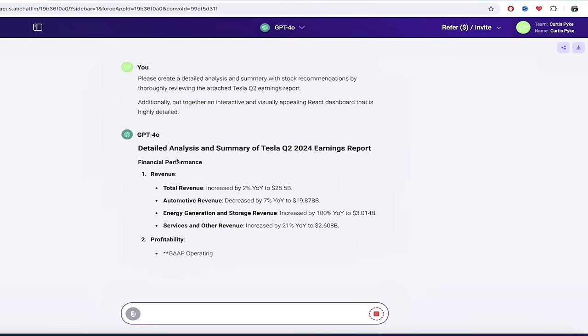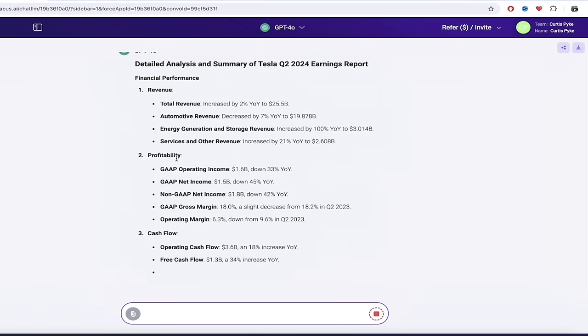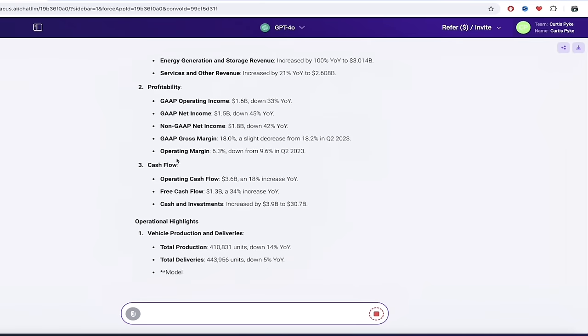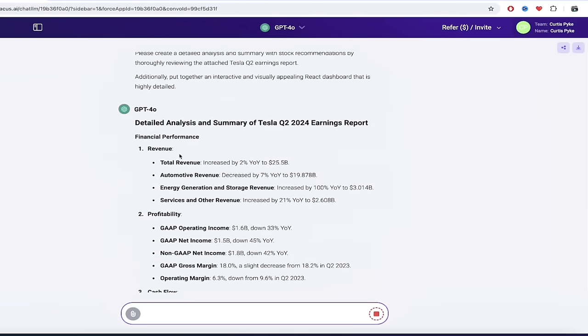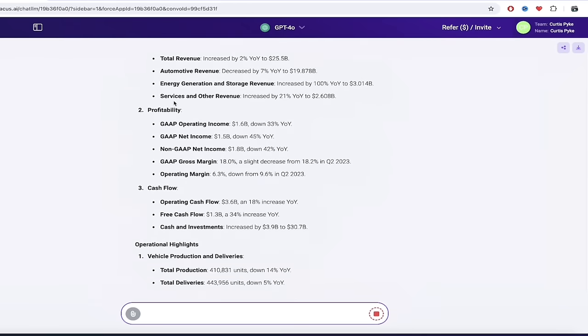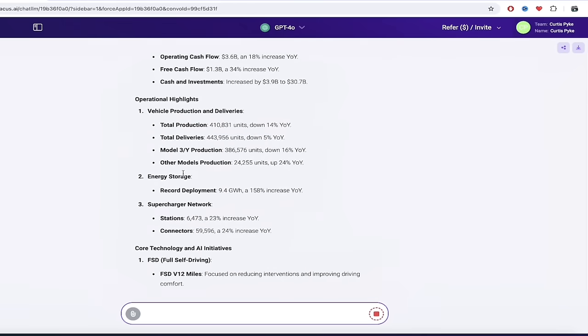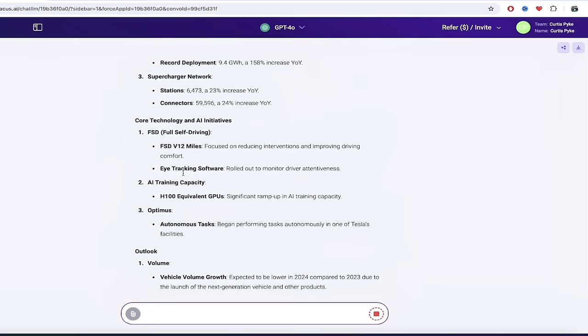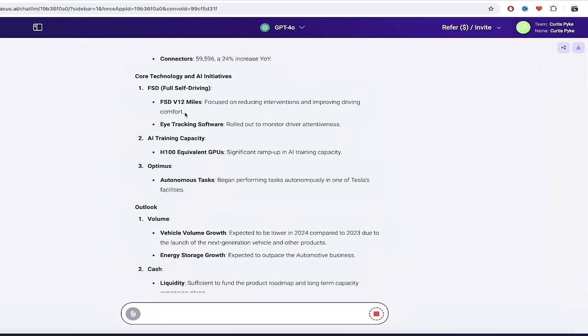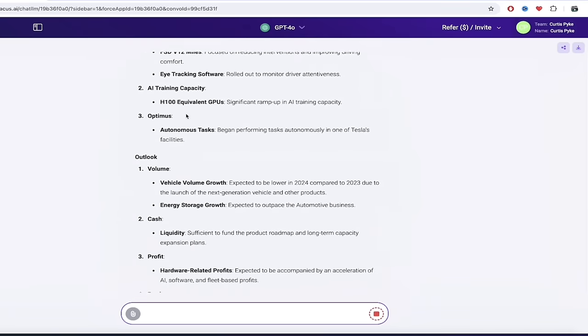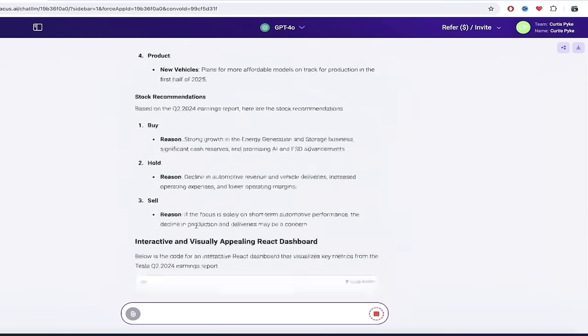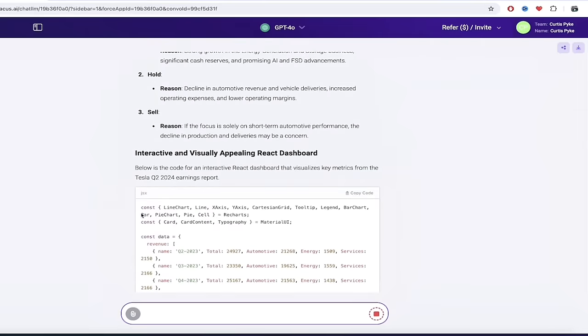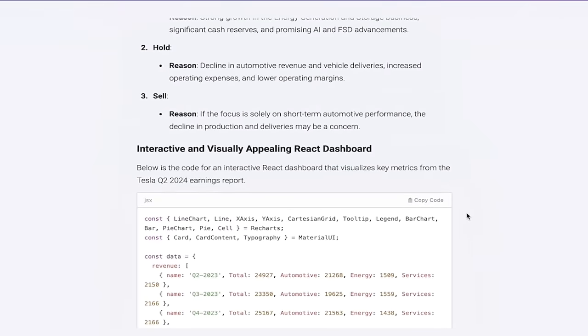It's going to now go ahead and analyze the document. It should take just a few... holy smokes, it's ready to go and it's cooking for us as I talk here. So there you go, first step here is it's giving us the detailed analysis and summary as requested. And look at that, it goes into quite a bit of detail actually: revenue, profitability, cash flow. Okay, yeah, good stuff. Full self-driving, oh wow, it really goes into it. AI training capacity, okay good.